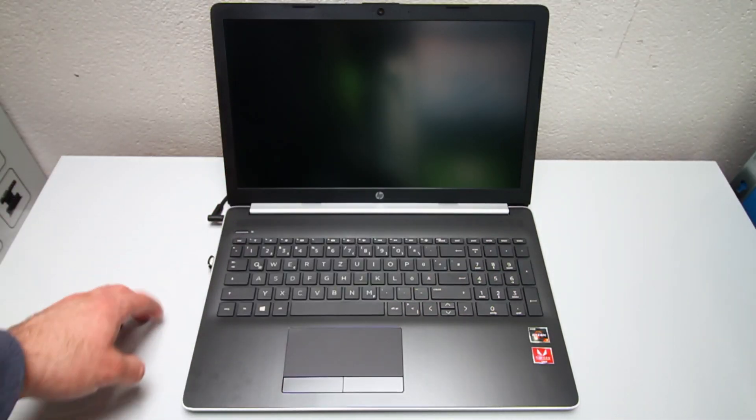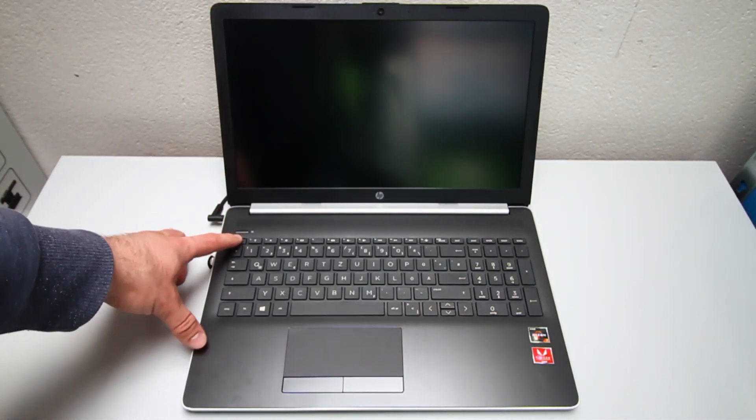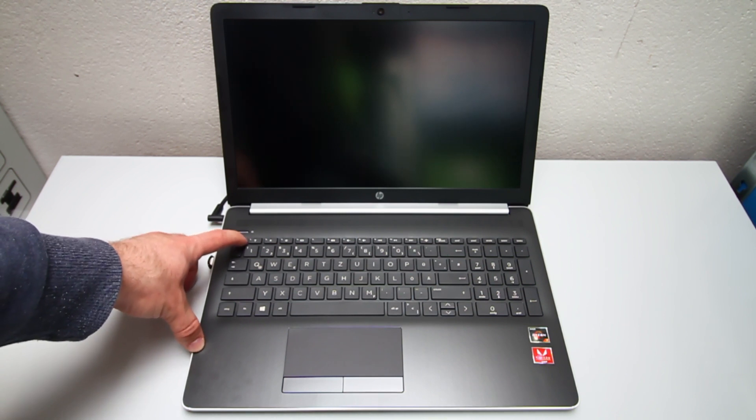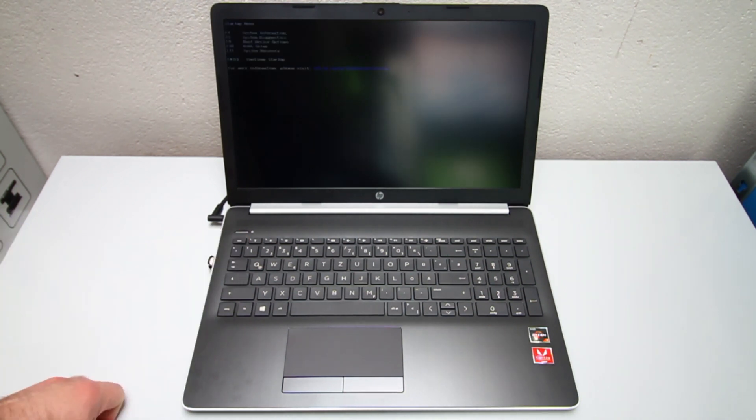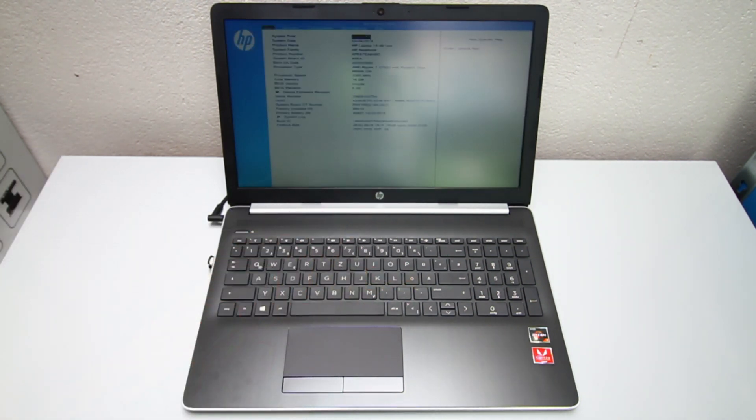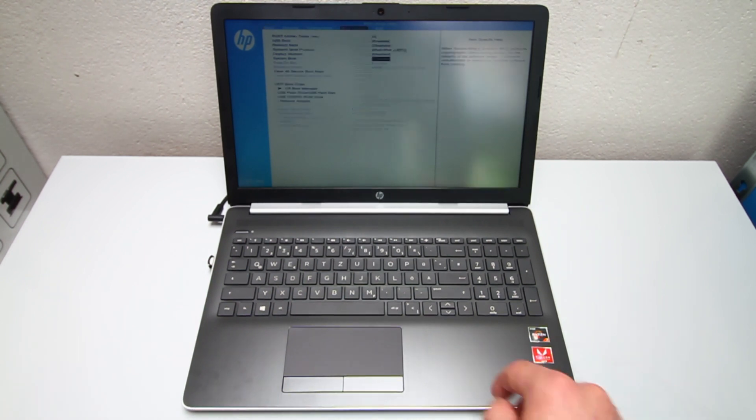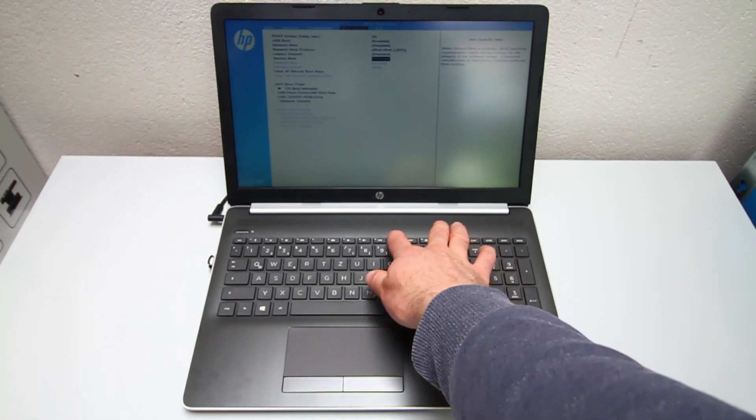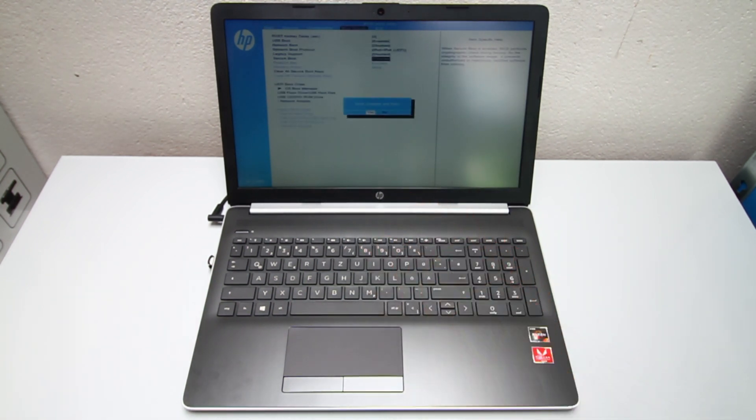Turn on the laptop. Right after that, press escape to enter the BIOS options. For BIOS setup, press F10. Disable Secure Boot. Then hit F10 for save and exit.